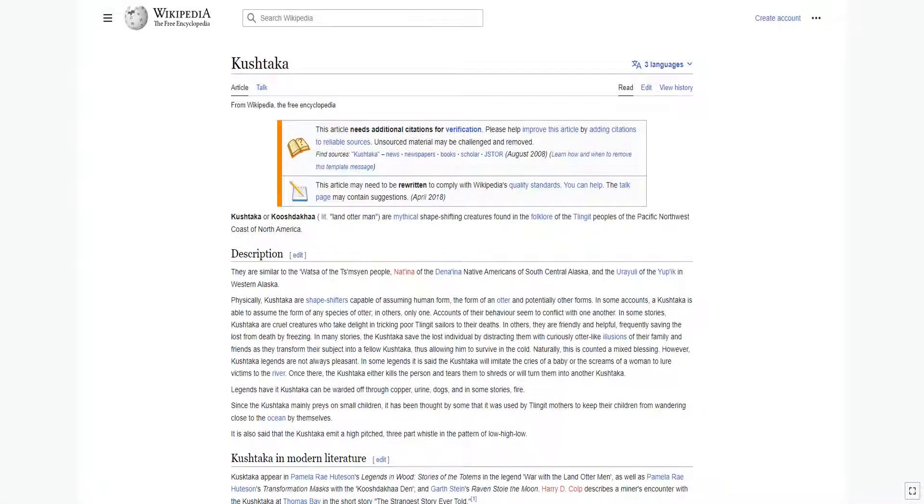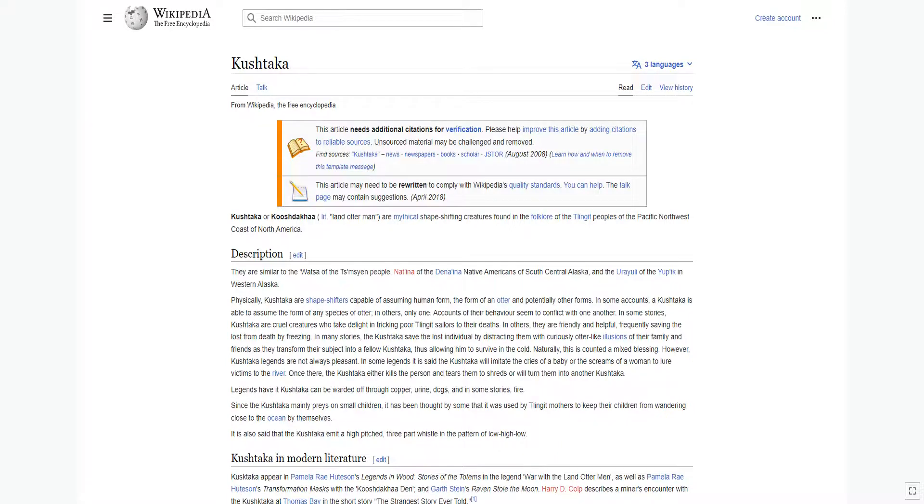Kushtaka, literal translation meaning Land Otter Man, are mythical shape-shifting creatures found in the folklore of the Tlingit peoples of the Pacific Northwest coast of North America.